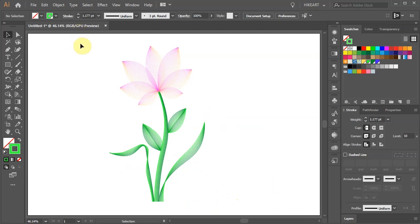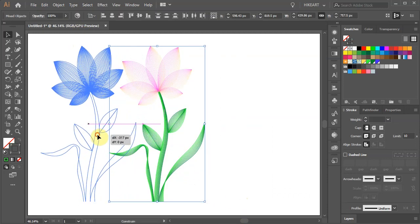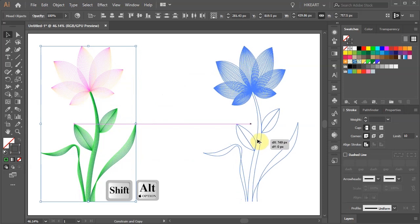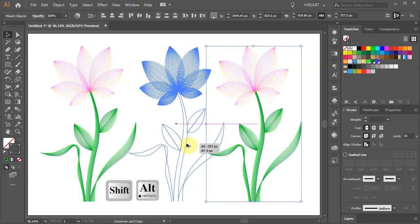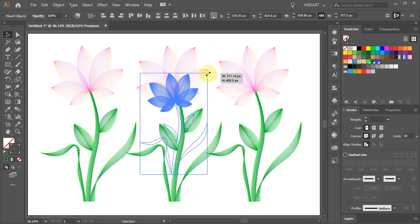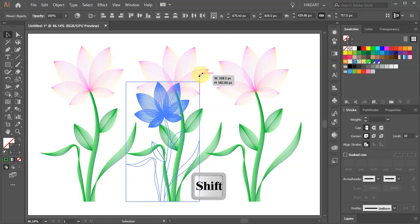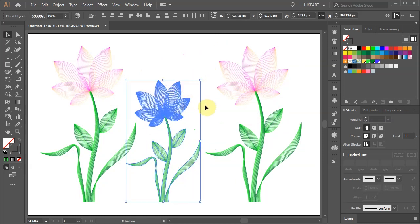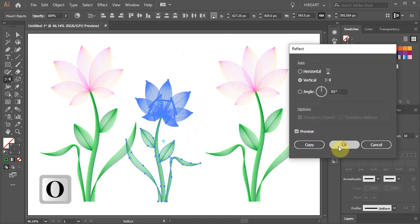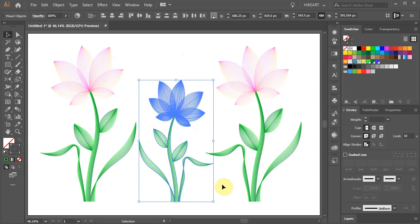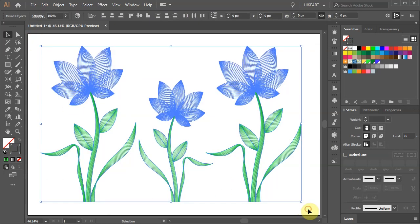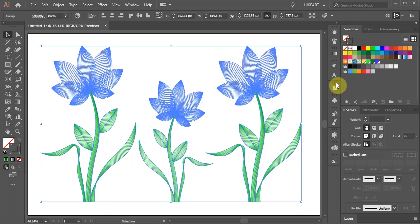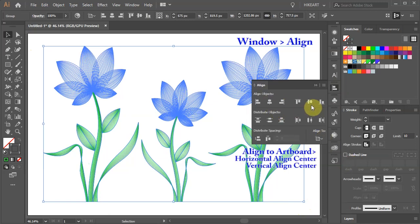Now select everything and create extra copies. If you wish you can resize it and reflect it to the other side. When you are done, select everything, group it together and align it to the artboard.